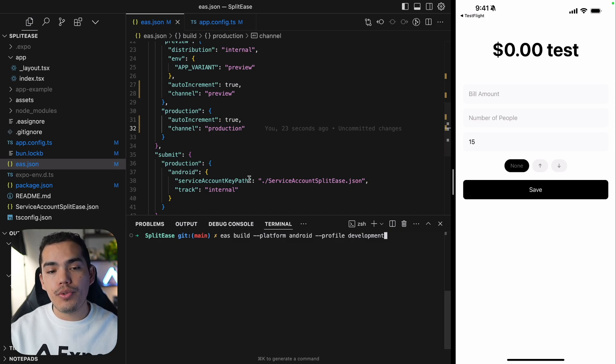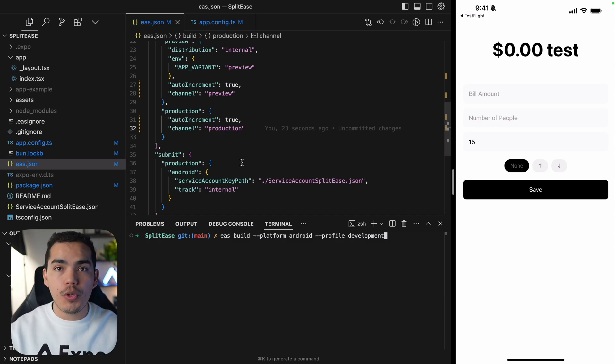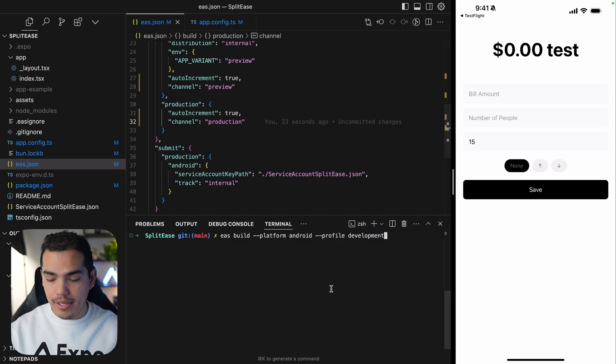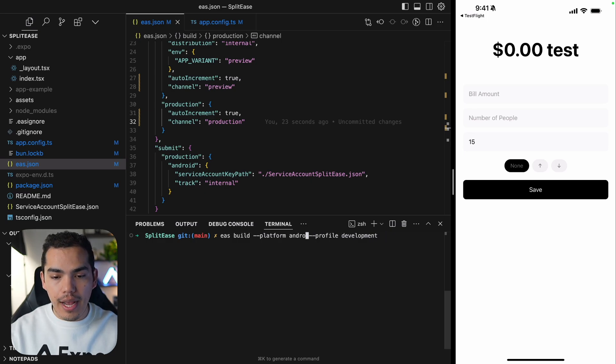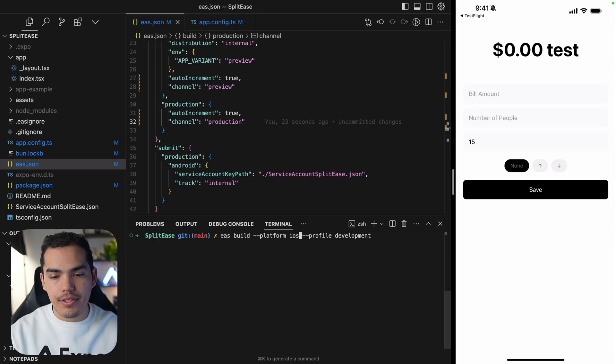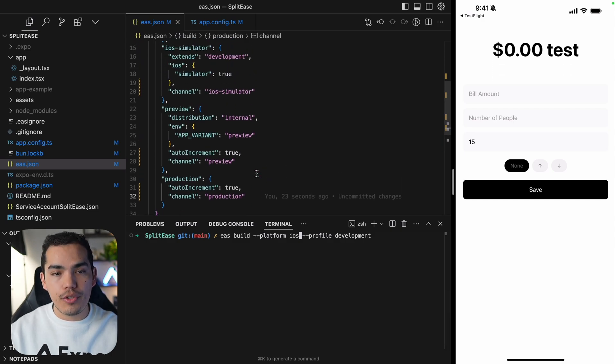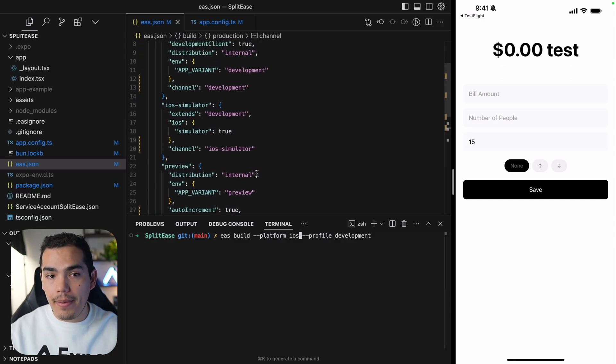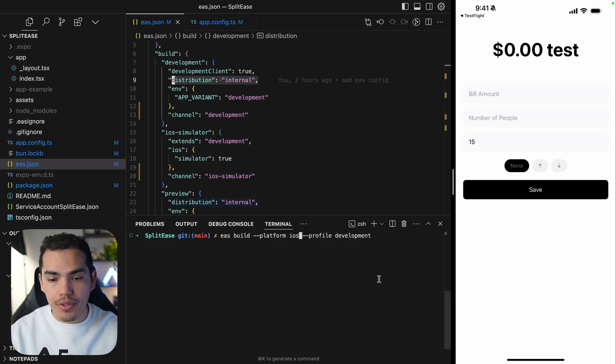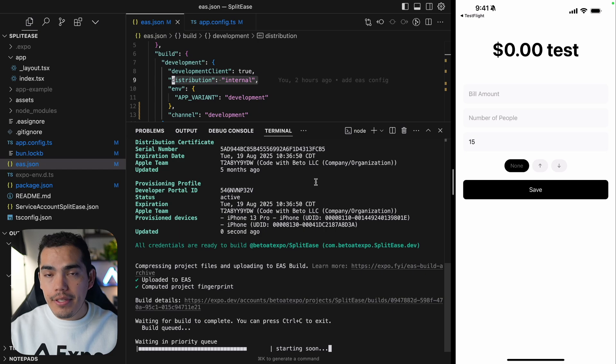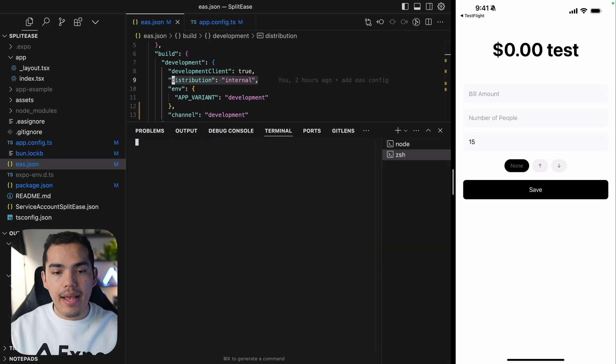After this configuration, we need to create a new build, and this build is going to have configured at this point the EAS update. So I'm going to create this build for iOS since I already have my real device in here. So let's go ahead and kick off this build. The profile is going to be development.